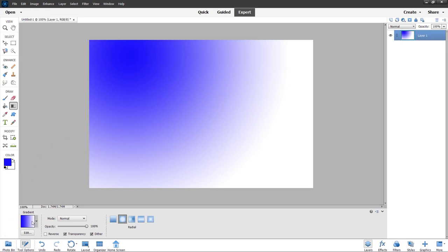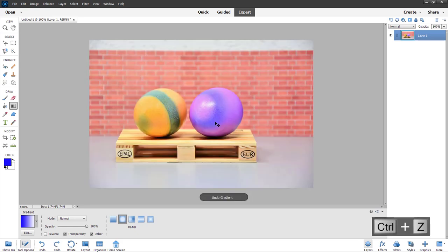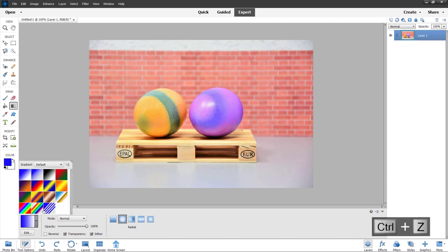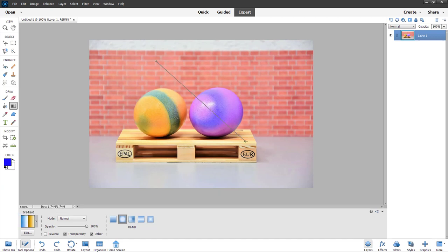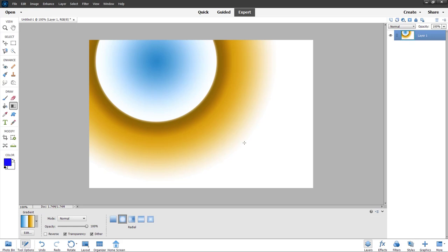Depending on the gradient type you select, you can see that the gradient is blue to white. You can press Ctrl Z — you don't see anything right now. But if you go around and select other gradients like this, you can click and drag and that gradient will be added in.